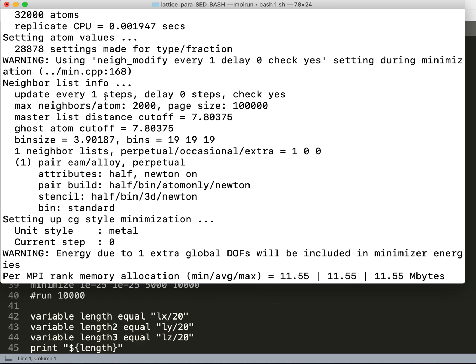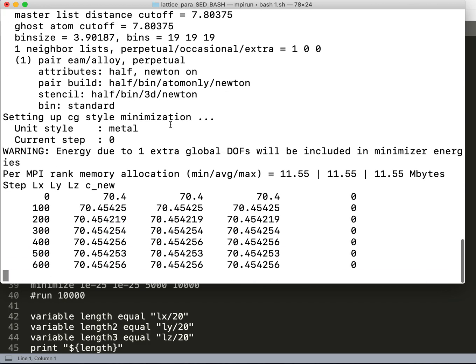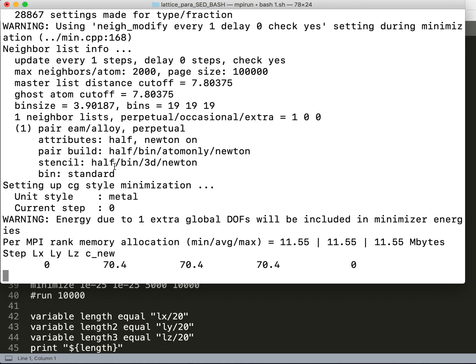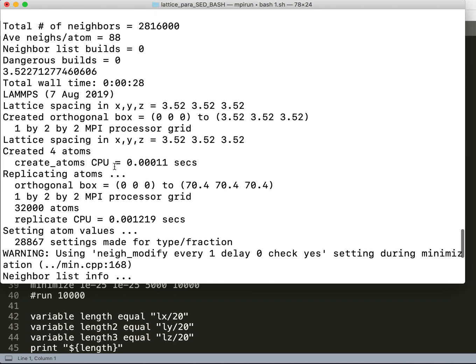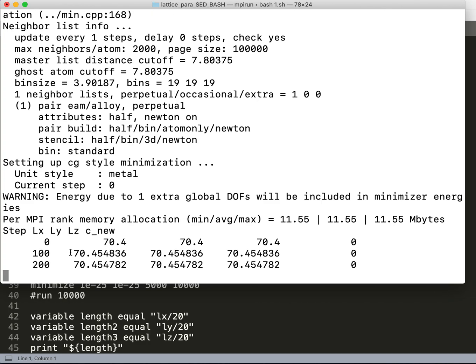After some relaxation I get a lattice parameter of this value, and again the script runs for the for loop until the for loop ends, or I can stop it in between.